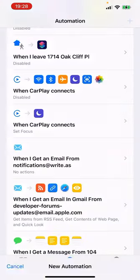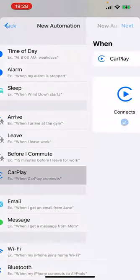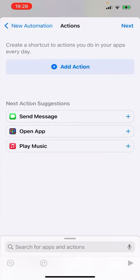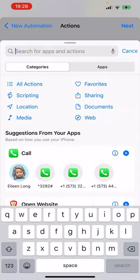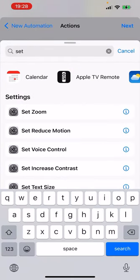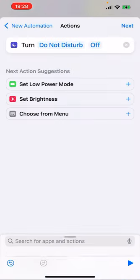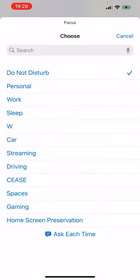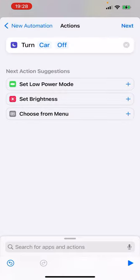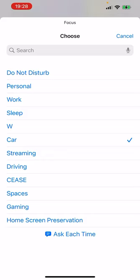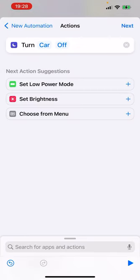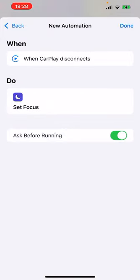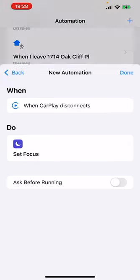Now I'm going to make a sister one that is the inverse. So the trigger is going to be when CarPlay disconnects. And as of now, this is beta, I'm not exactly sure if this will be different in the final release of iOS 15, but it is going to have me say turn a specific focus off instead of turn all focuses off. But yeah, so now I'm turning my car focus off when CarPlay disconnects. And again, I'm going to turn ask before running off.